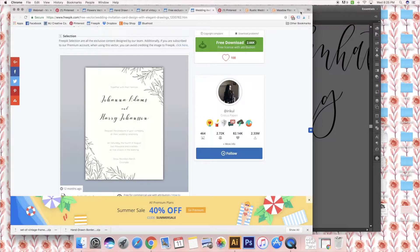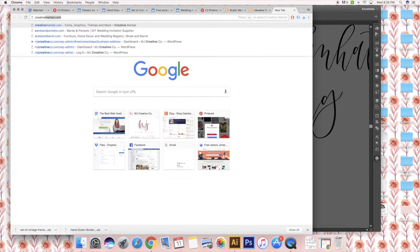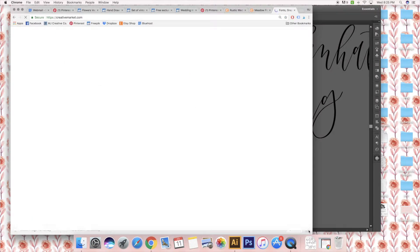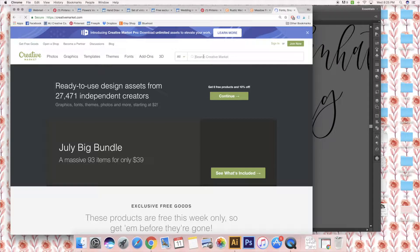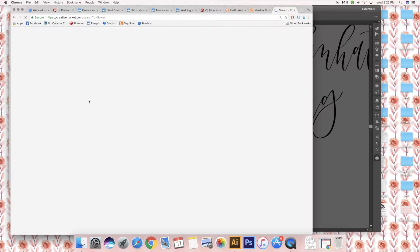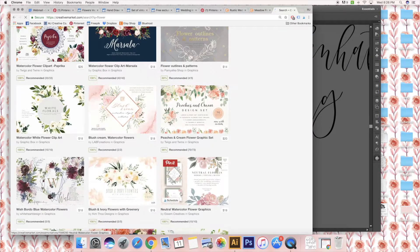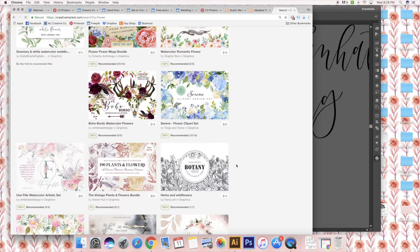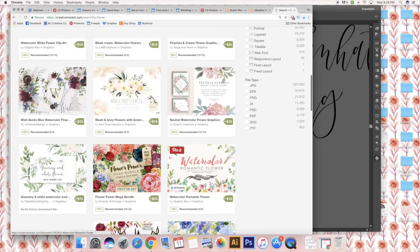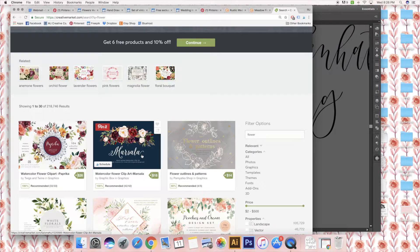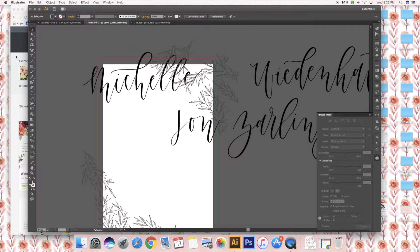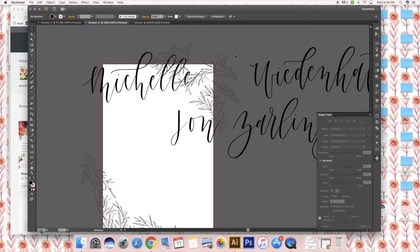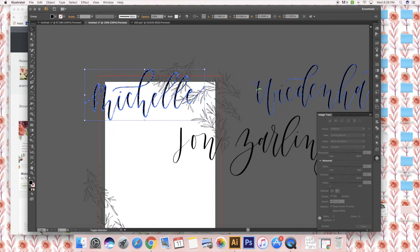Another place I go if I can't find what I'm looking for on FreePick is CreativeMarket.com. This is a lot of other artists who put their own artwork up for you to download and add to your designs. This is where I get a lot of my watercolor flowers when I'm doing a larger scale project. For this specific invitation, it's meant to be a rustic country theme with the color purple.